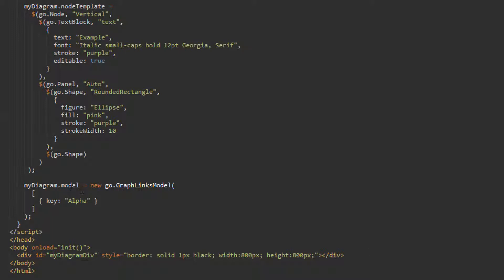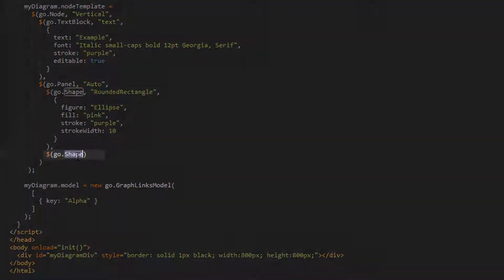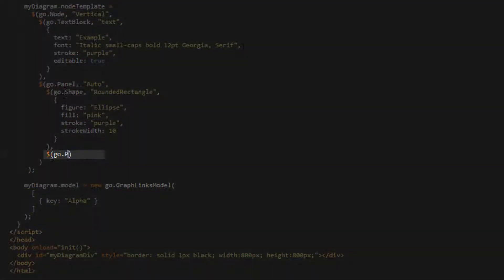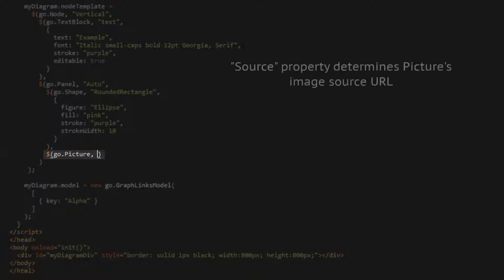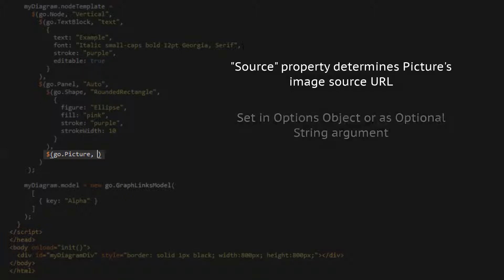Let's examine some properties of the picture graph object. First, change the second element of our auto panel to a picture. We'll set three properties for the picture element in this example. The most common property for a picture element is the source property, which sets the picture's source URL, which can be any valid image, such as a PNG, JPEG, or GIF URL. As with textblock.text and shape.figure, we can set this either with the second parameter in our picture constructor or within the third parameter, the property options object.